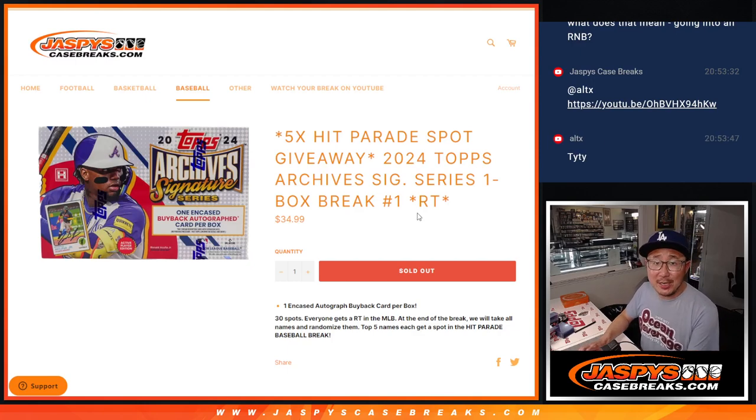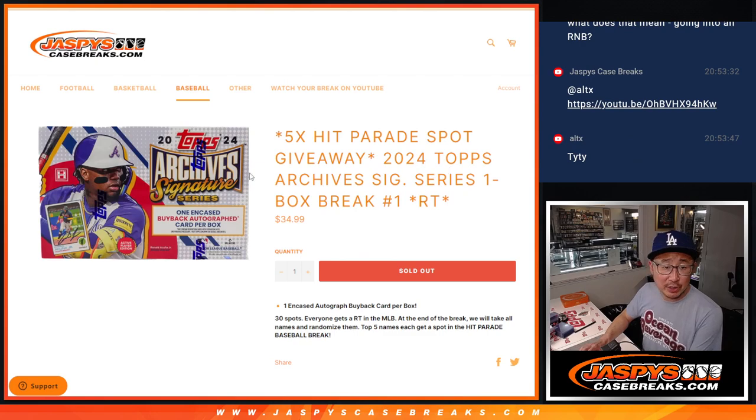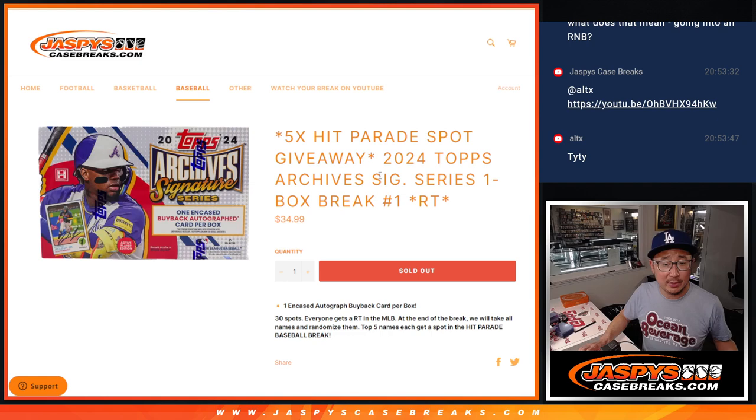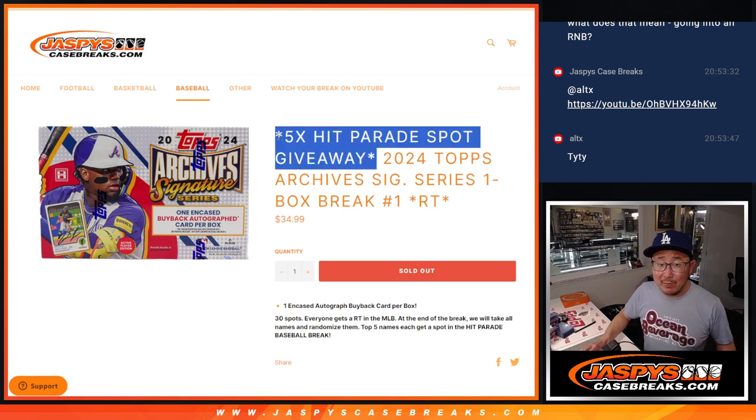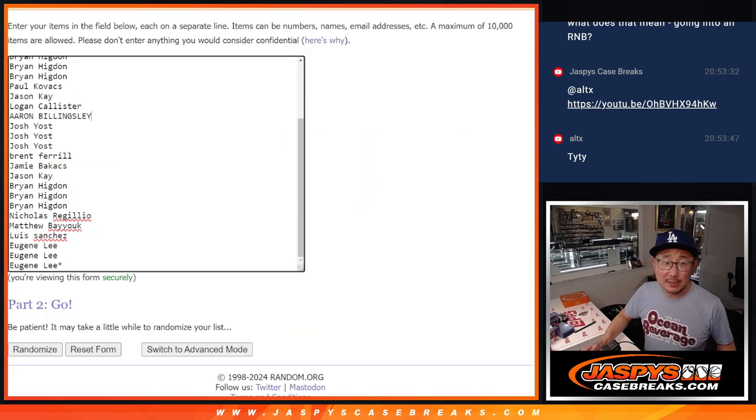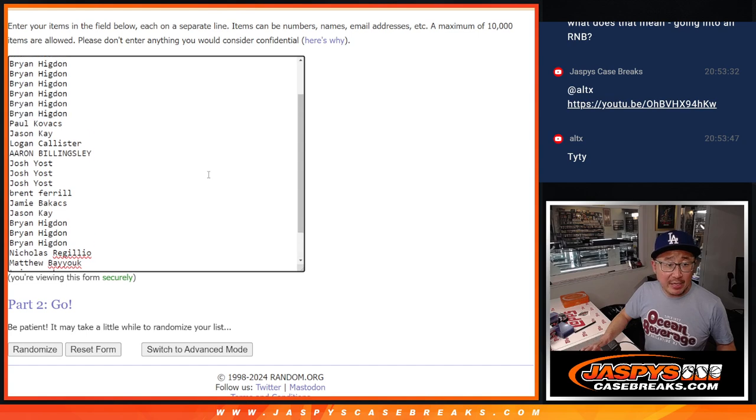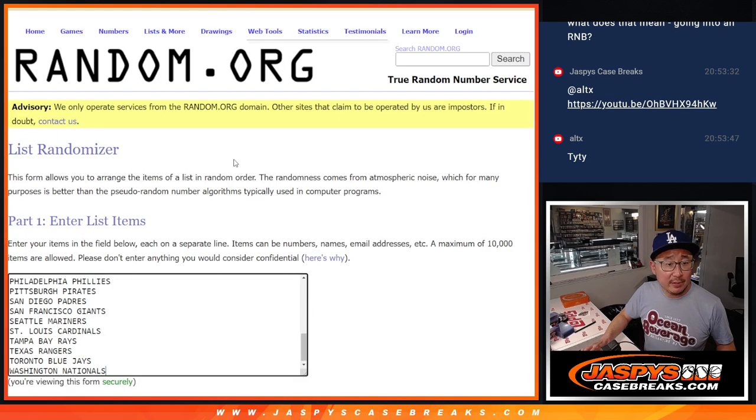Hi everyone, Joe for JazzBuseCaseBreaks.com coming at you with a one-box break of 2024 Topps Archive Signature Series Active Player Edition. And at the end of the break, we're going to re-randomize everybody's names and give away five of those hit parade sapphire spots. Big thanks to this group for making it happen. Appreciate you.